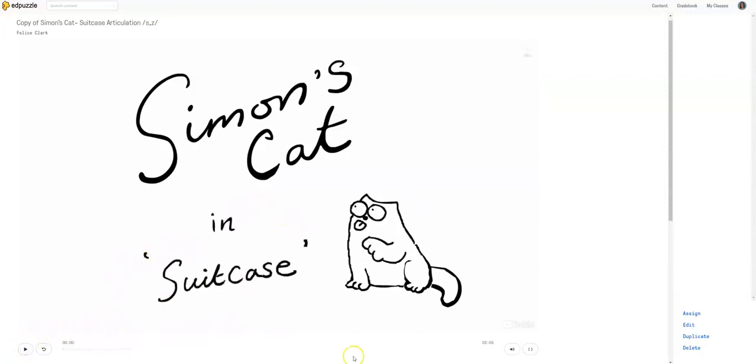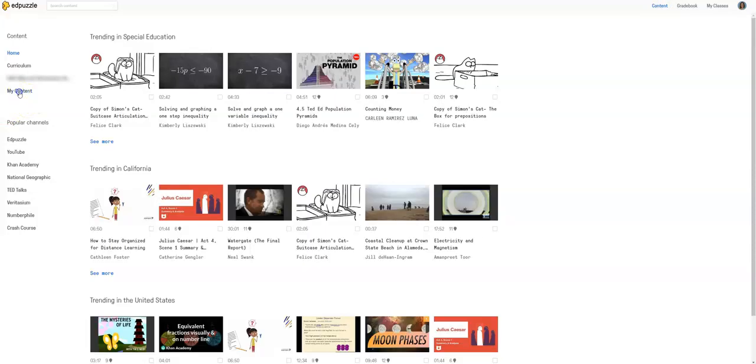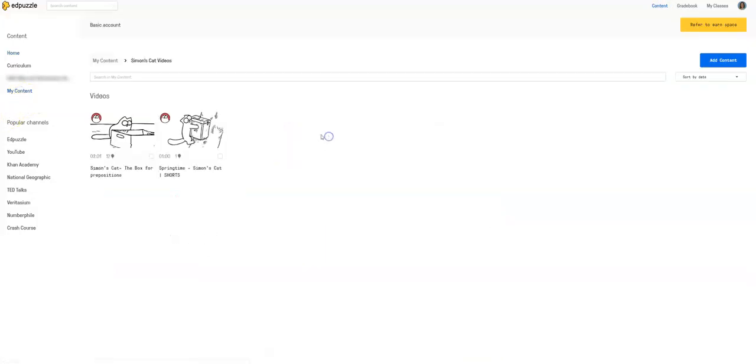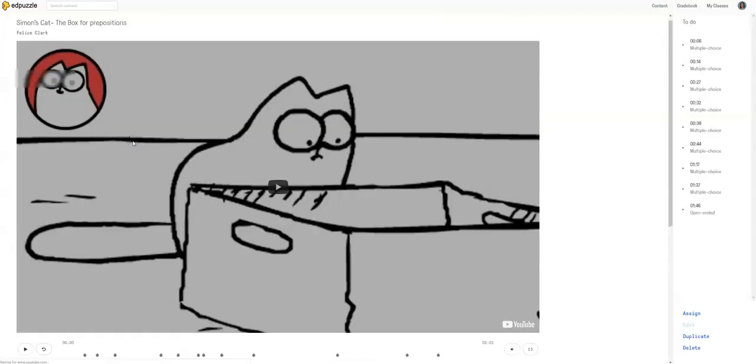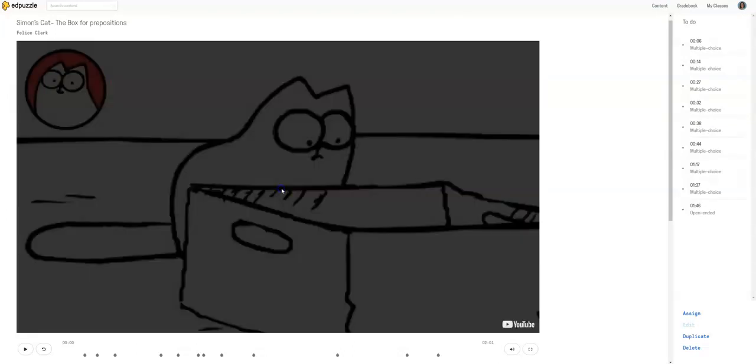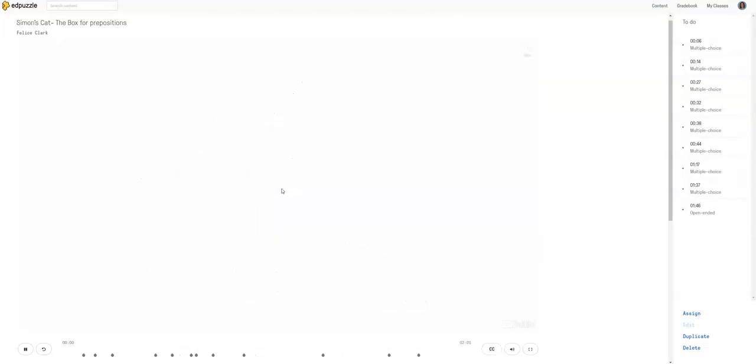So whatever you have embedded in the video, it will play it through like the whole video. So I'm going to show you an example that I already have. So this I made for Simon's Cat. It's a great Simon's Cat on YouTube is really fun. It's free. It's like a wordless comic strip animated. And I thought this would be great for prepositions. So let's watch what I did.